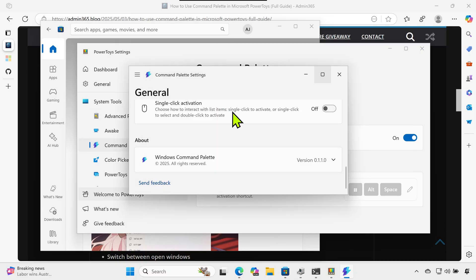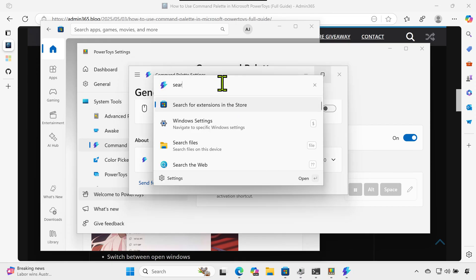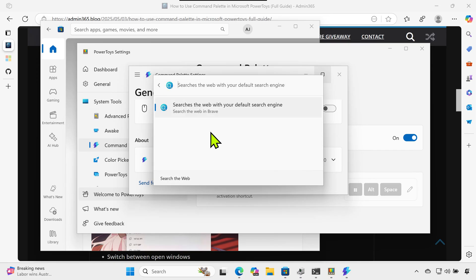Search the web. Use the Search the Web extension. Type in your search term and press Enter to launch results in your default browser.